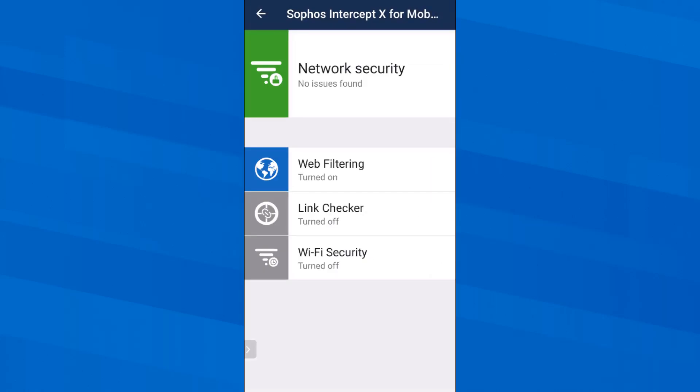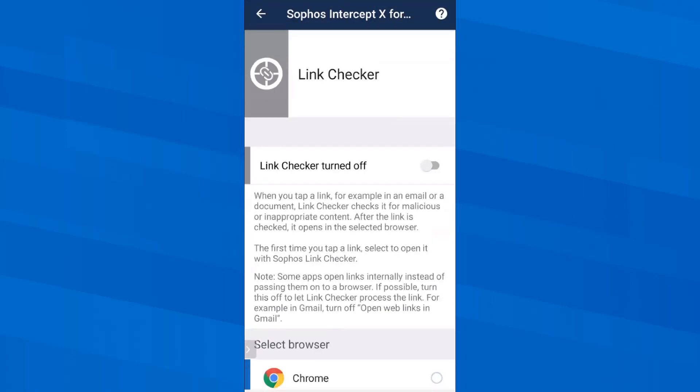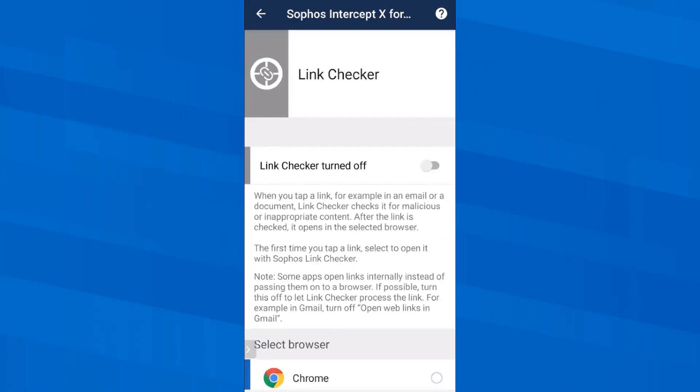In WhatsApp messages, in emails or in social media you often find links that don't tell you exactly which page they lead to. If I activate the link checker here, it will be different in the future. It will be able to use Sophos Labs live data to check each link for malicious or inappropriate content before it is opened and before it is allowed or prohibited to be displayed in the browser.